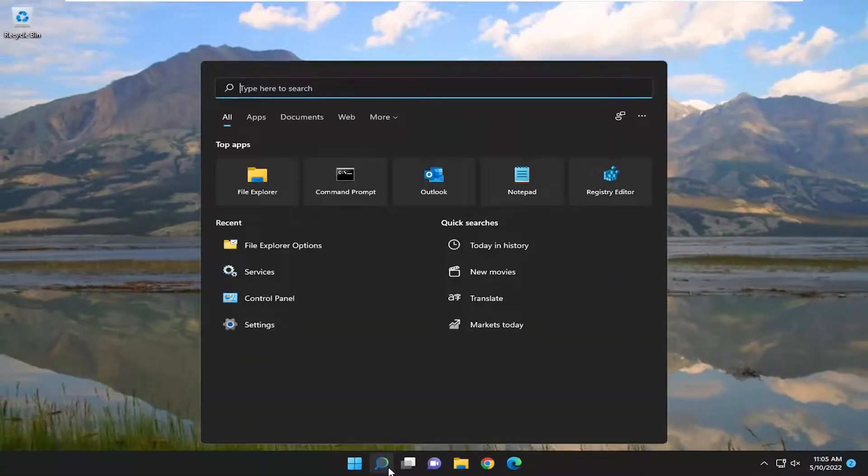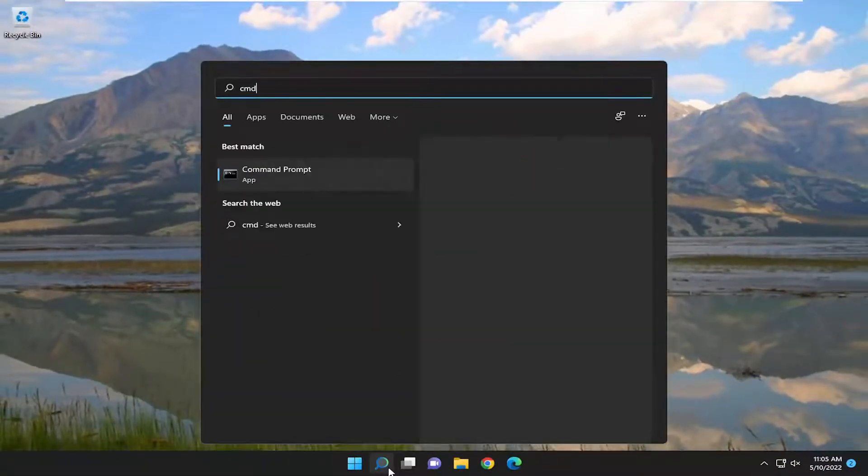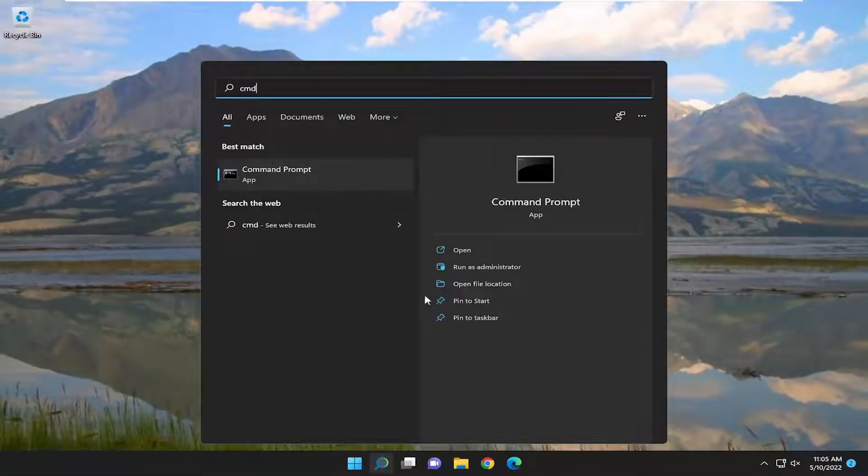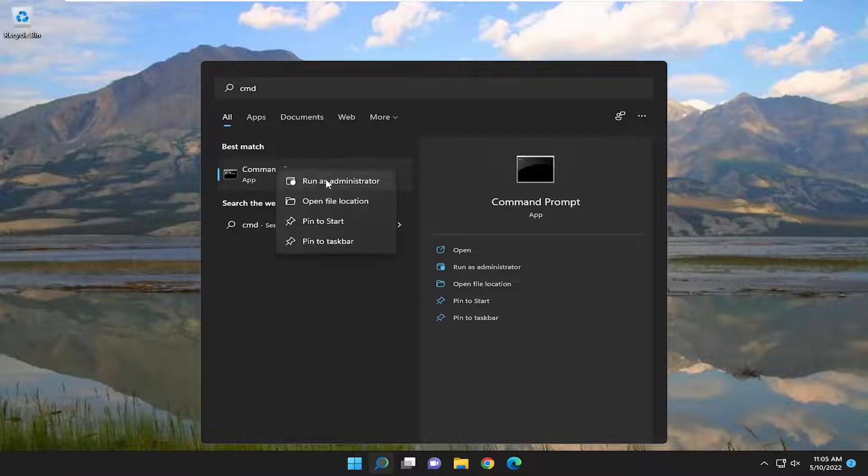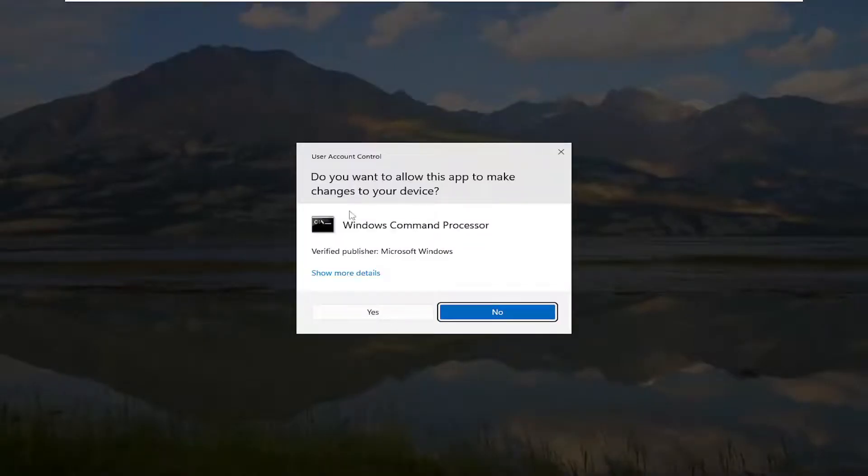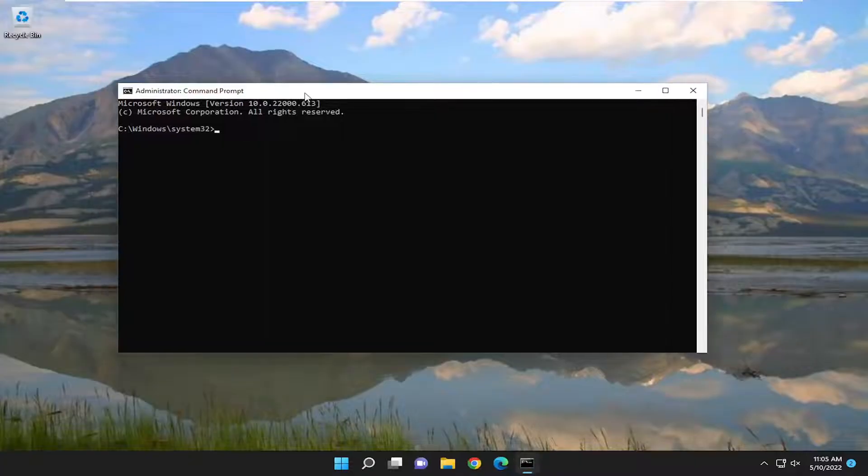Now that you've done that, open up the Search menu, type in CMD. Best match should come back with Command Prompt. Right click on it and select Run As Administrator. If you receive the User Account Control prompt, you want to select Yes.